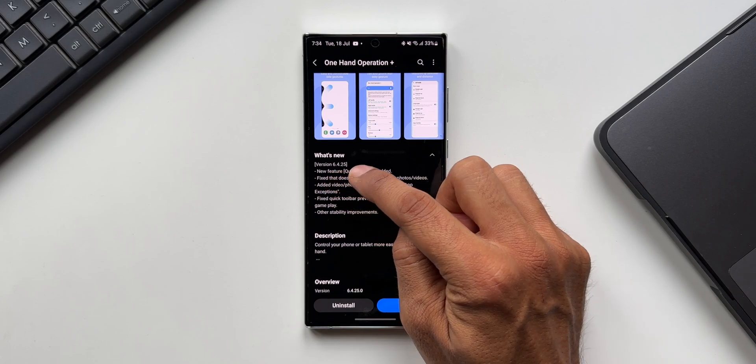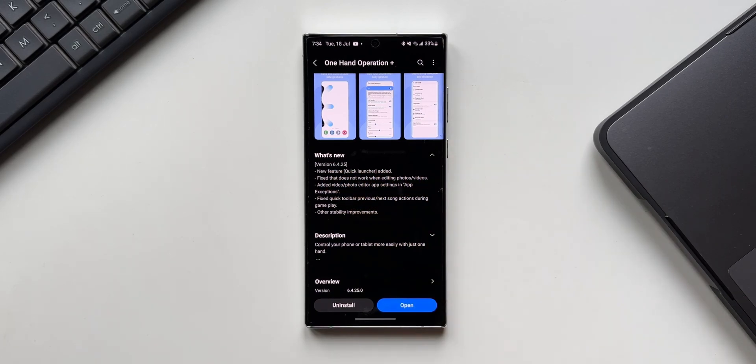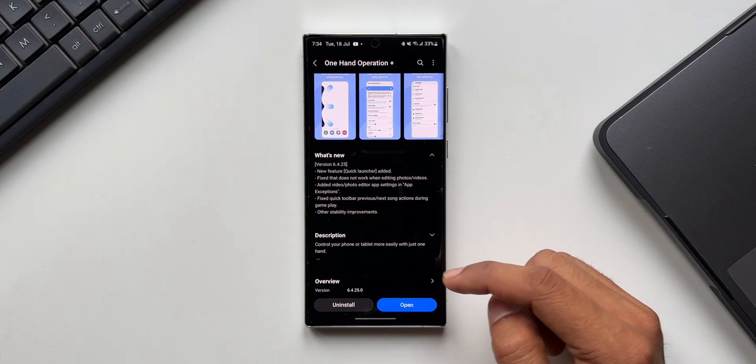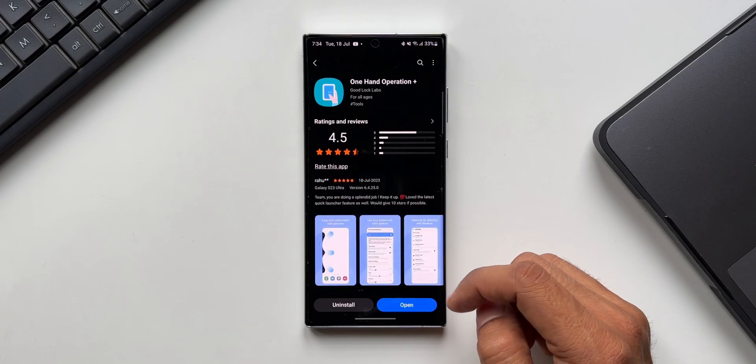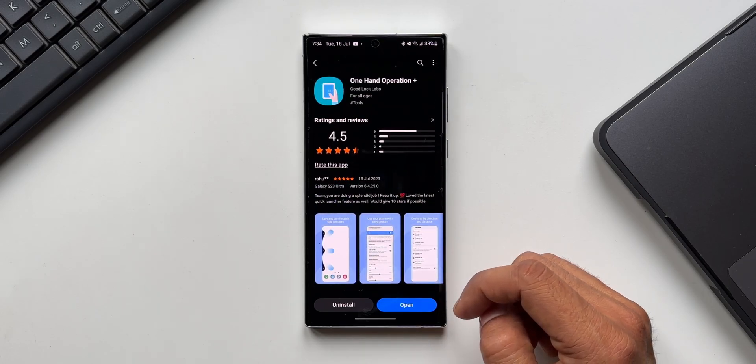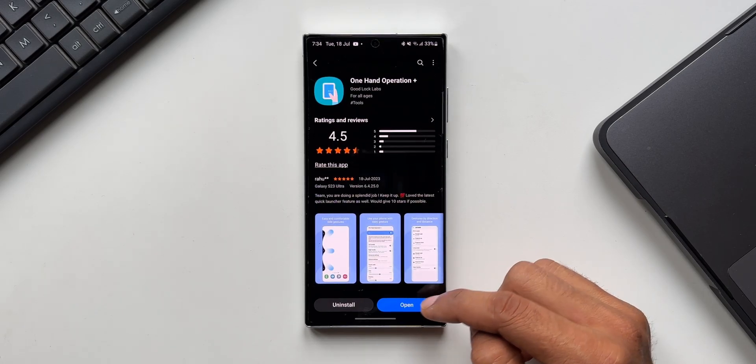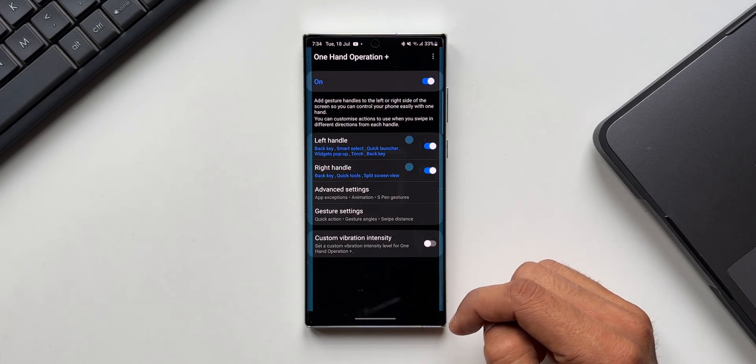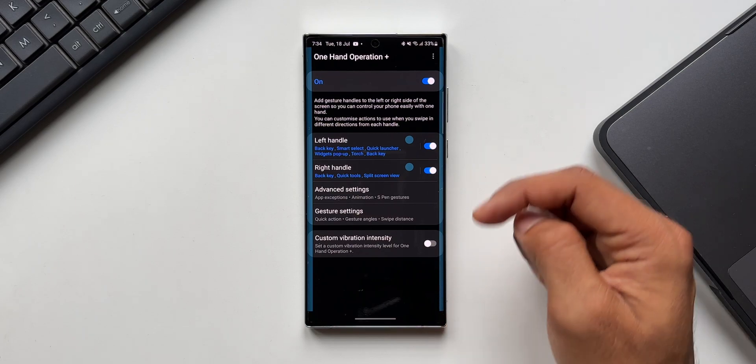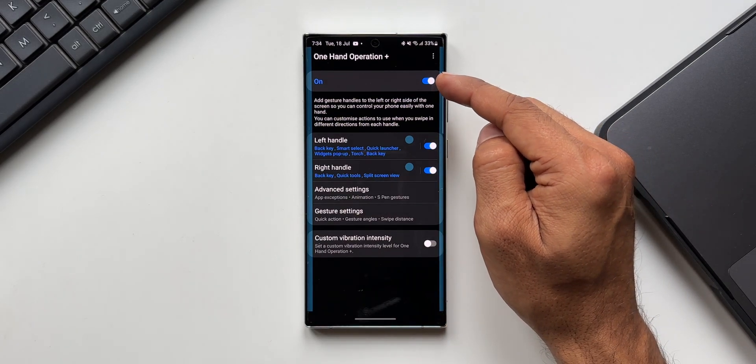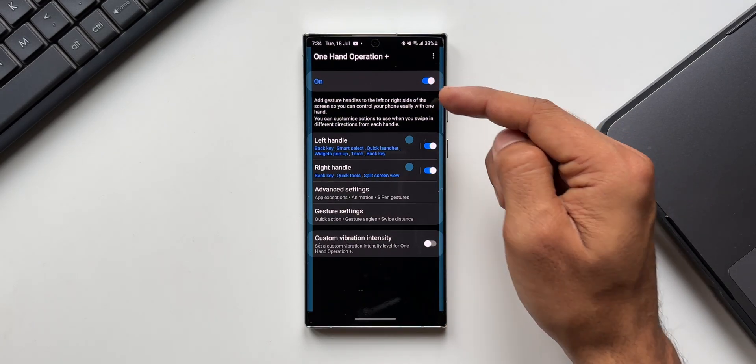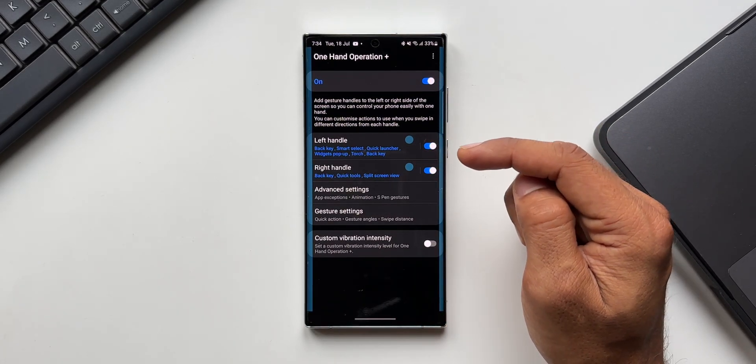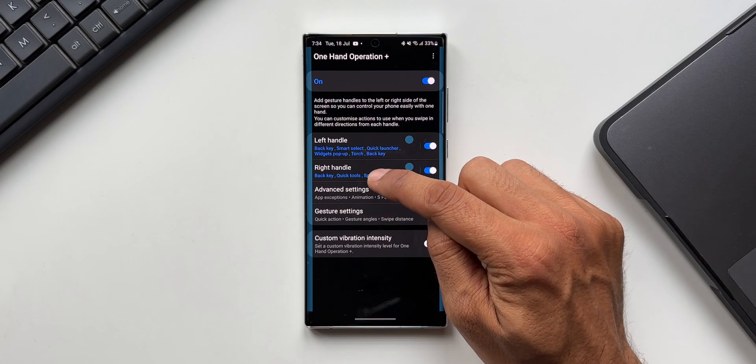The most exciting point on this changelog is the first one, the new feature quick launcher added. Let me open One Hand Operation Plus application. As you can see we've got a toggle to turn this on, then we have left handle, right handle inside which we can select different functions for different kinds of swipe actions.